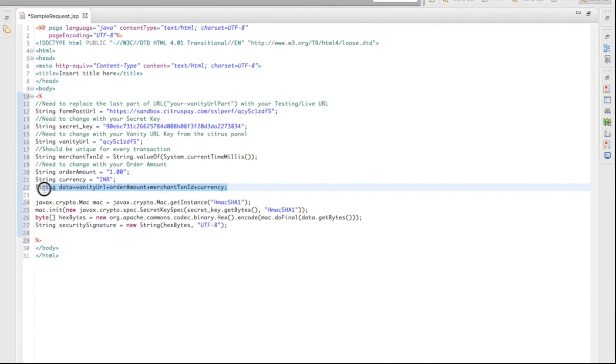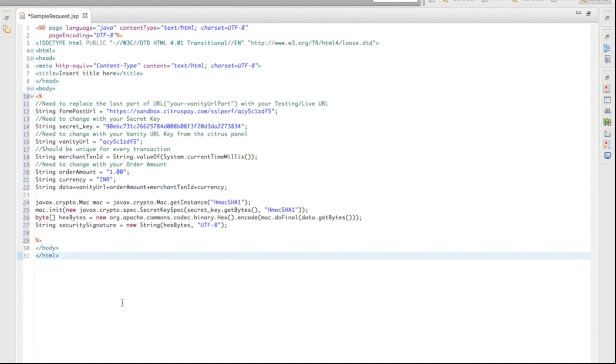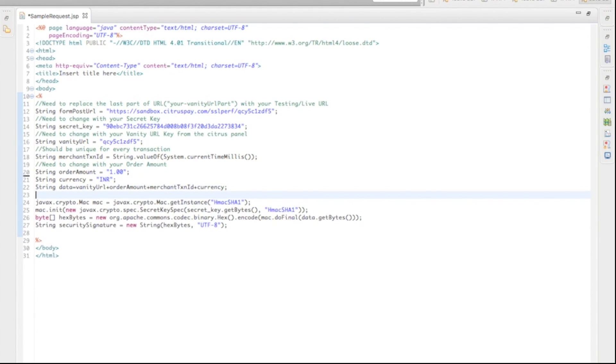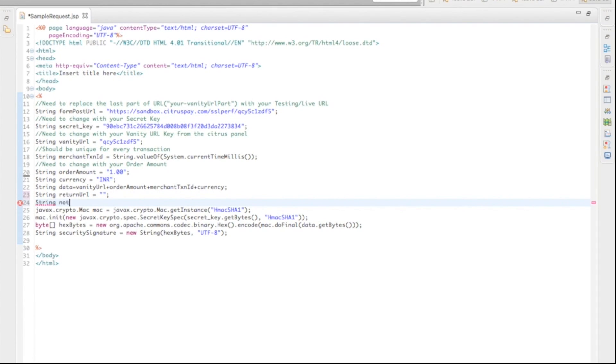Now, in the next code, we will bind the required parameters and convert into data string. This is the HMAC encryption part. We recommend not to change the codes in this part. You need to add two new parameters to this code. First is Return URL. Second parameter is Notify URL. Leave these values blank for now.